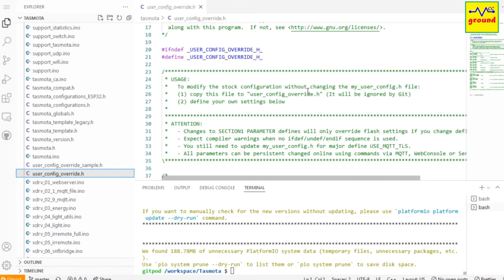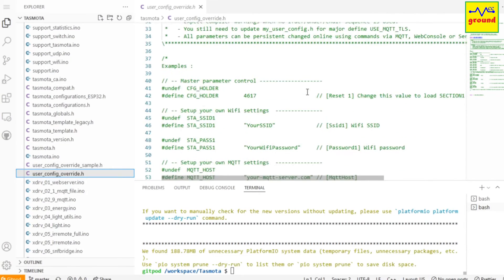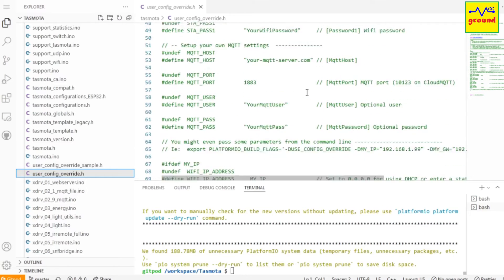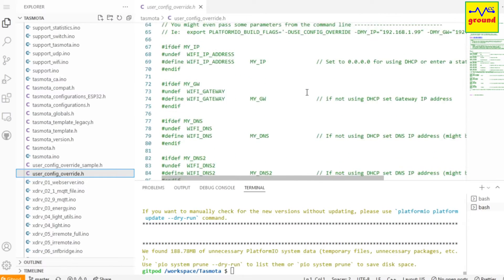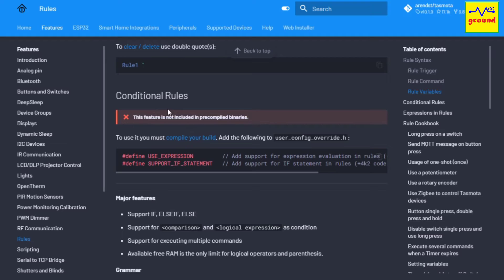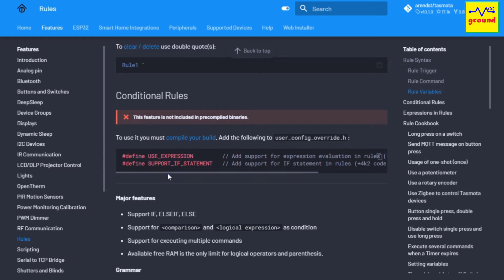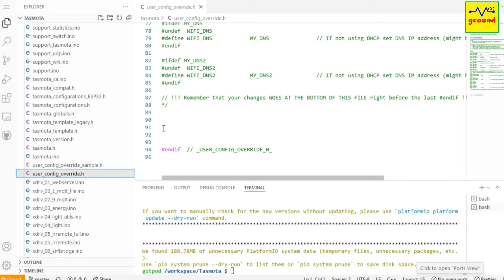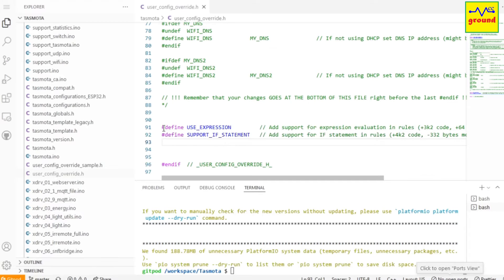For example, in Tasmota rules page, if you want to enable these conditional rules, you need to add the following lines to user_config_override.h file. Simply copy these lines and press Ctrl+V to paste them just above the last endif statement. Similarly, you can paste command lines for many other features of Tasmota.